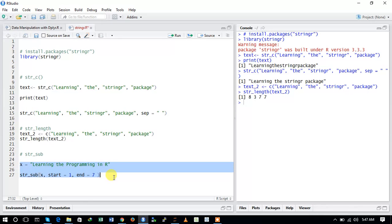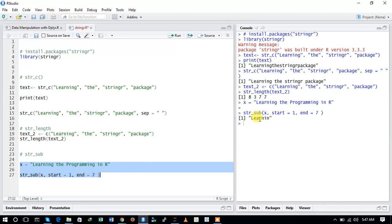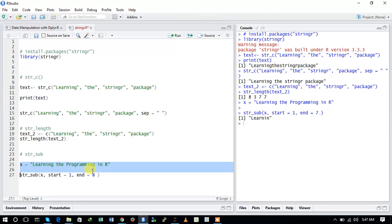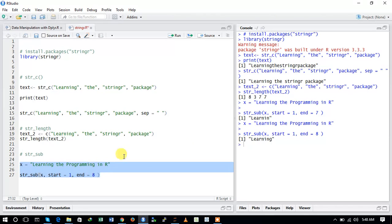Let us run this command and see the outcome. We get 'learning'. We can adjust the end to 8 to get the full word. Here you can see that we have extracted a substring out of the string x using the str_sub function. This is the way to use the str_sub function.